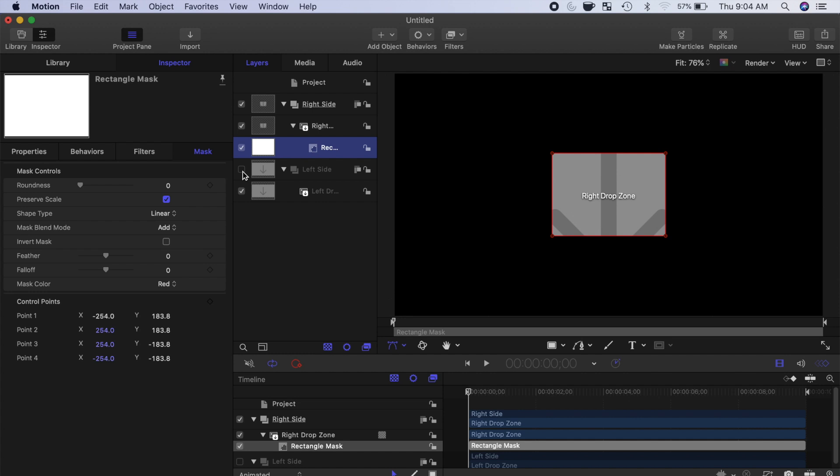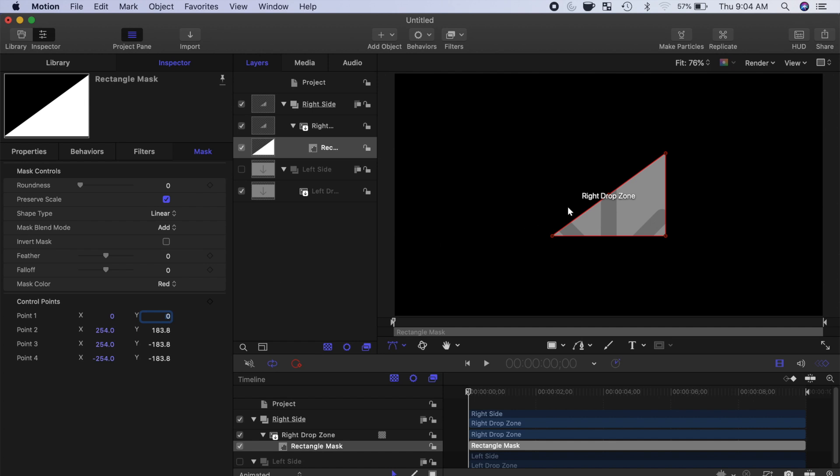All the values for our control points are based around an anchor point, which is exactly in the center of the frame. If we change both values for control point 1 to 0, our control point moves to the exact center of our frame. For this plugin, we want a vertical split screen, so we'll leave the X value at 0.